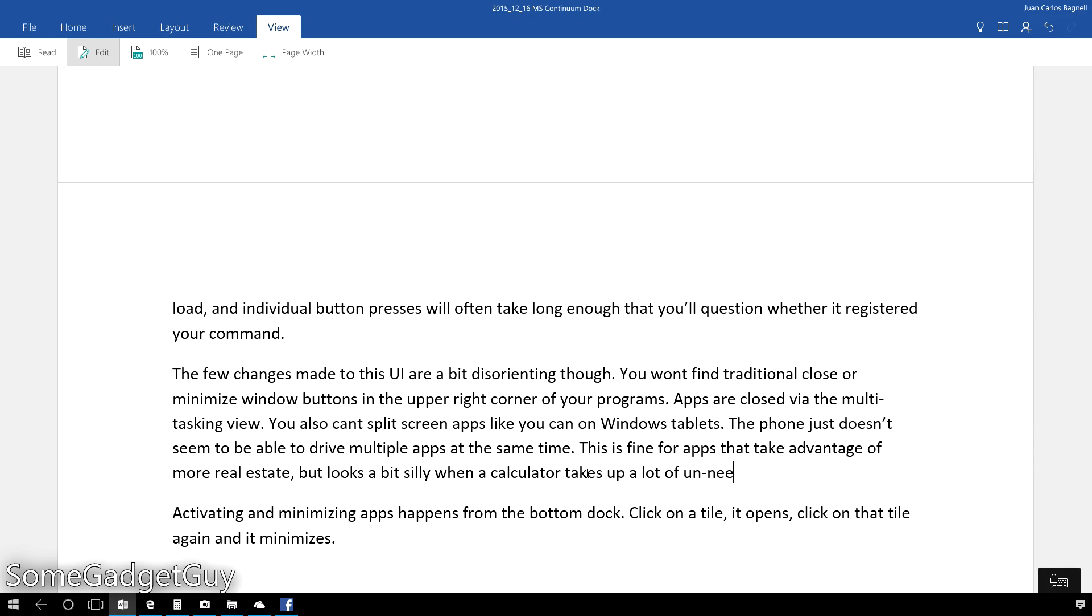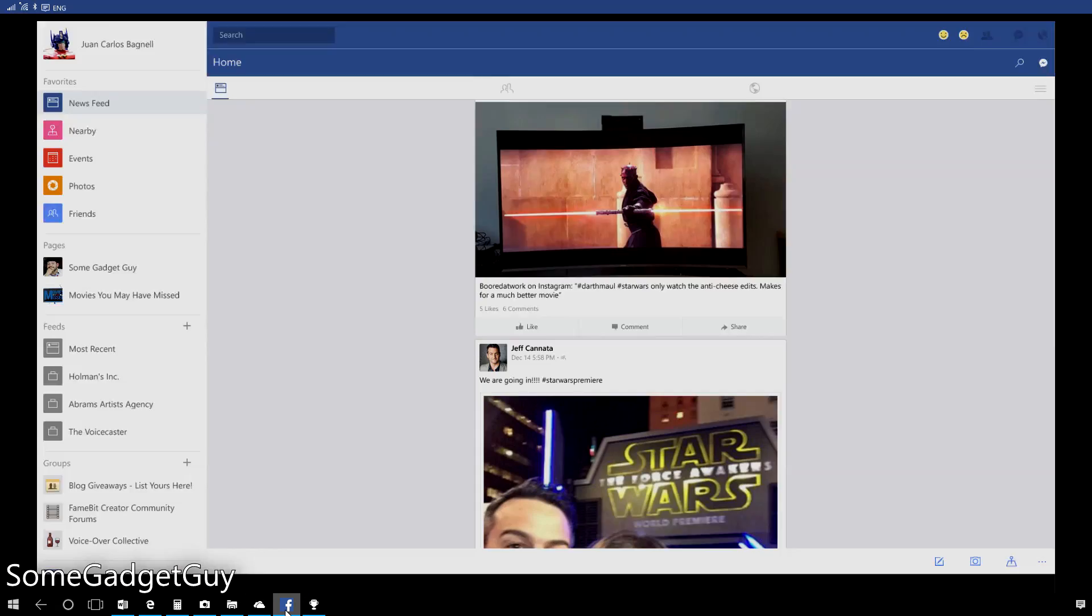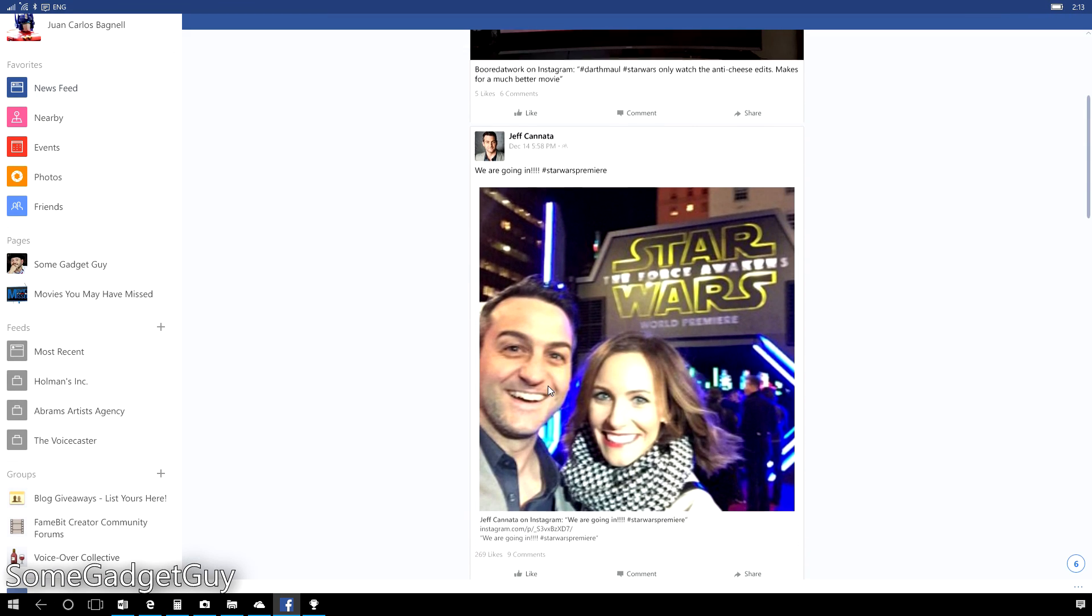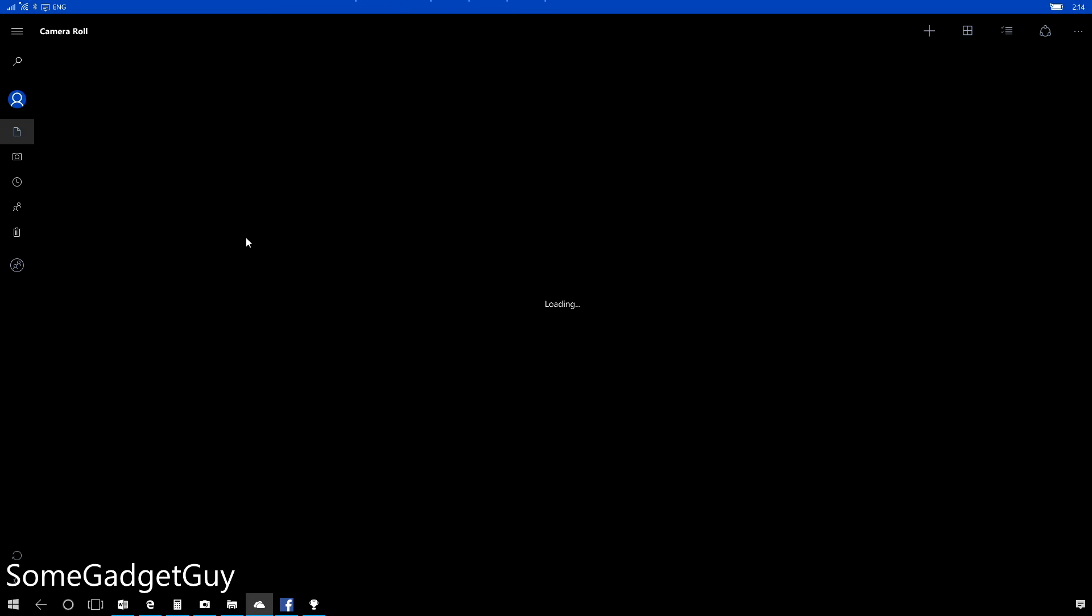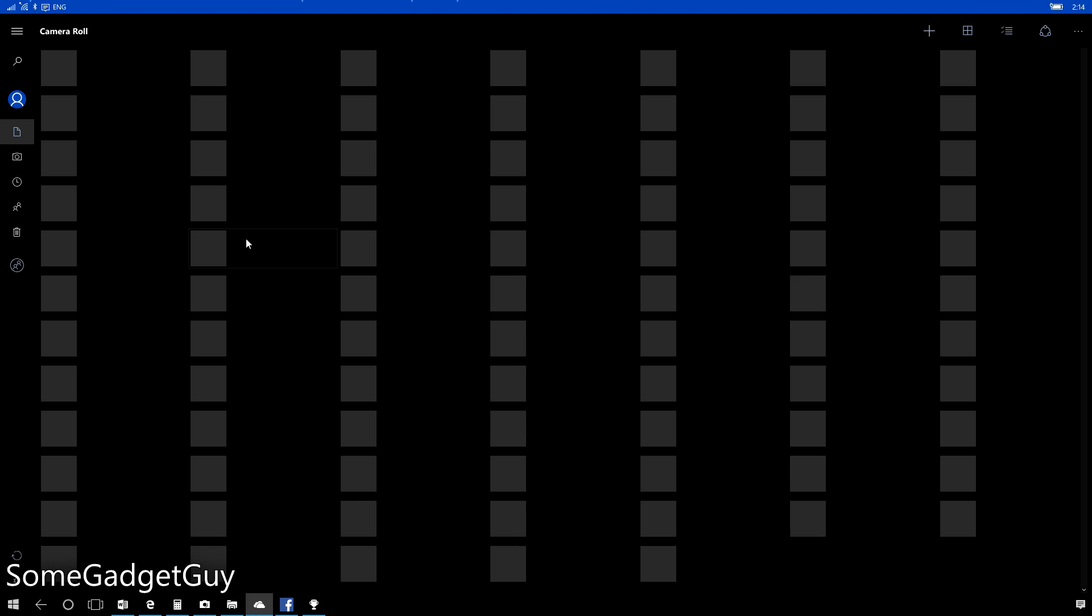Office apps resemble their smaller screened counterparts, and this entire review was written in Word from the Bluetooth keyboard through Continuum. Maps, weather, music, videos, file management, calculators, calendars, your text messages, and Facebook can all be utilized while broadcasting.